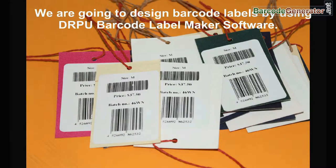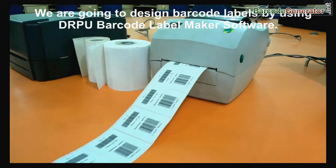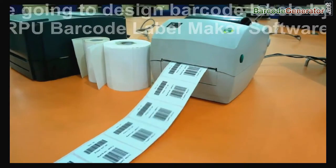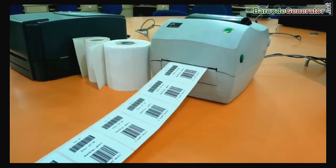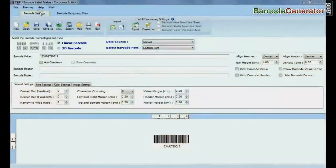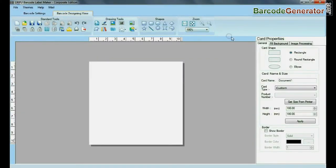We are going to design barcode labels by using DRPU Barcode Label Maker software. Go to Barcode Designing View and set card properties according to your requirements.